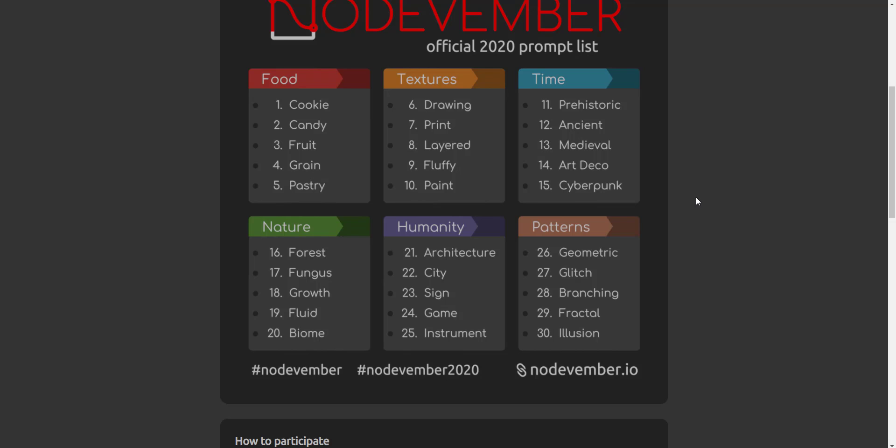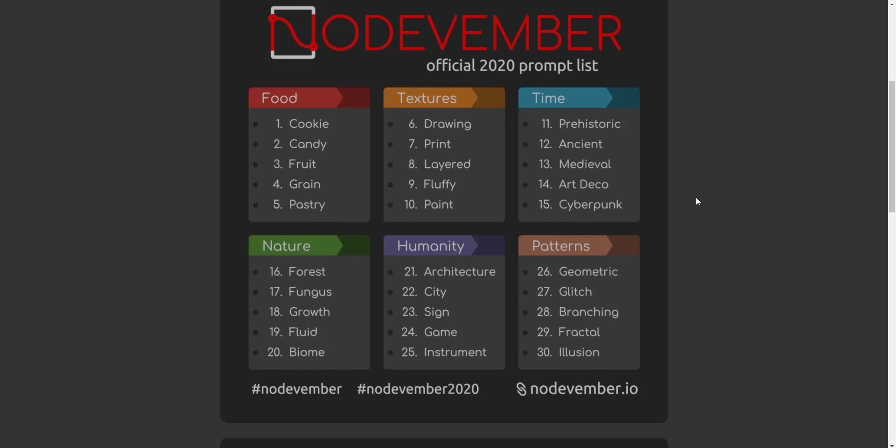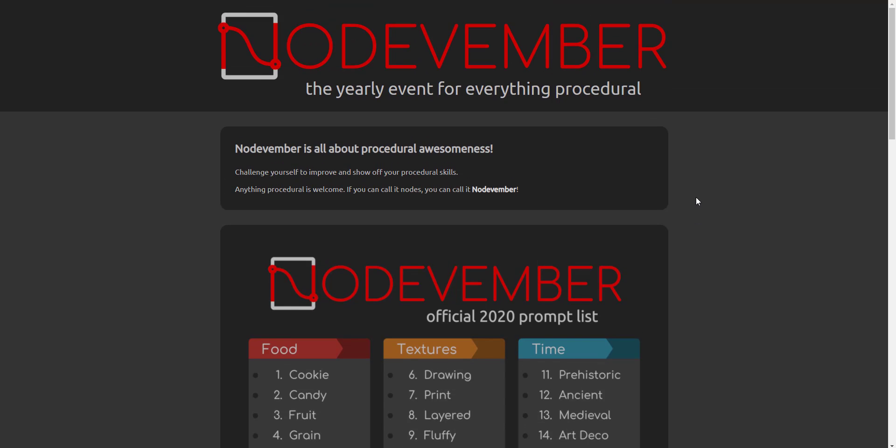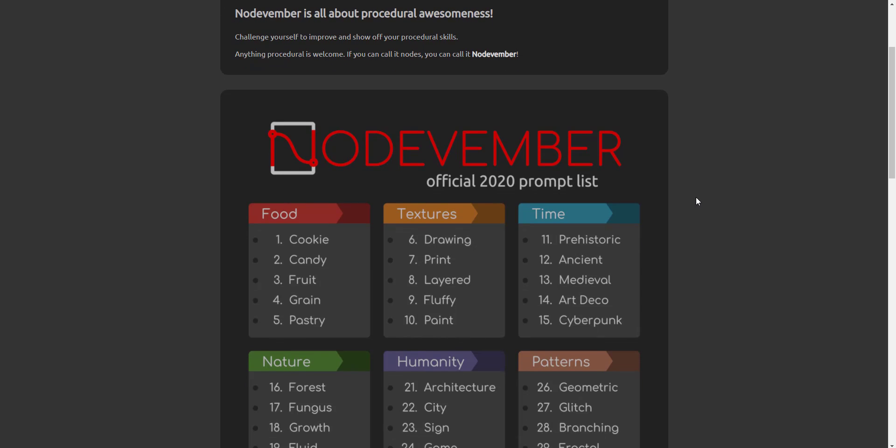Now just in case you're new to Nodevember, what happens is it's more like a challenge. There is no contest to this, so it's more like a challenge you give yourself to become better and learn more while trying to create procedural nodes that would actually achieve any of these things.